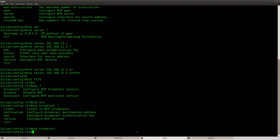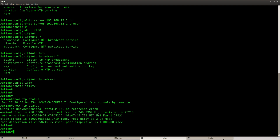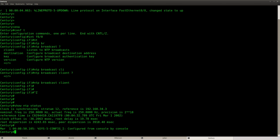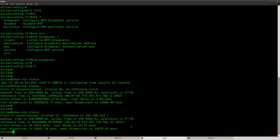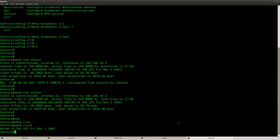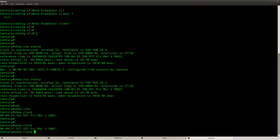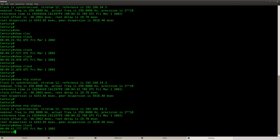Let's check the other routers. 'Show ntp status' on one router also says unsynchronized. But Century says synchronized, and after a refresh Julian also says synchronized — stratum 11, which makes sense since I set the master at 10 and this is one hop further. Century shows stratum 12. Running 'show clock' confirms the clock is synchronized on Julian. Century still shows the old time but 'show ntp status' says synchronized, so the clock should correct itself.